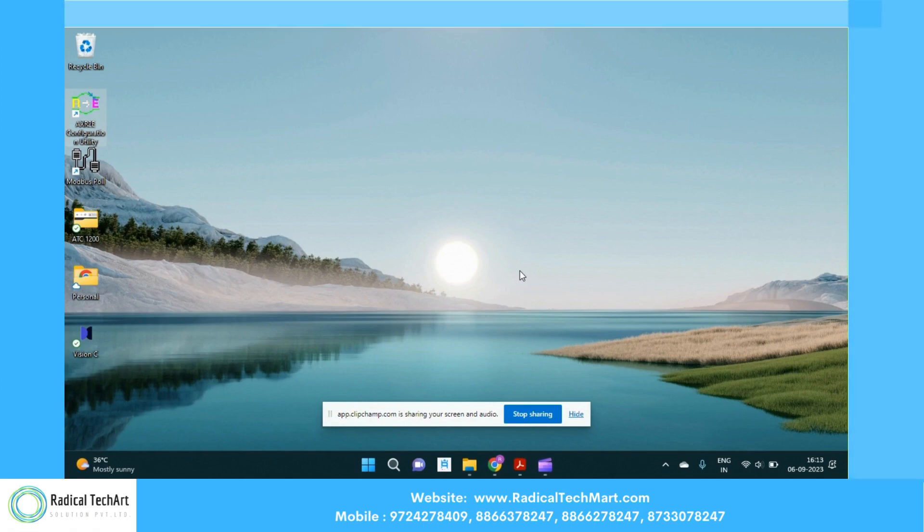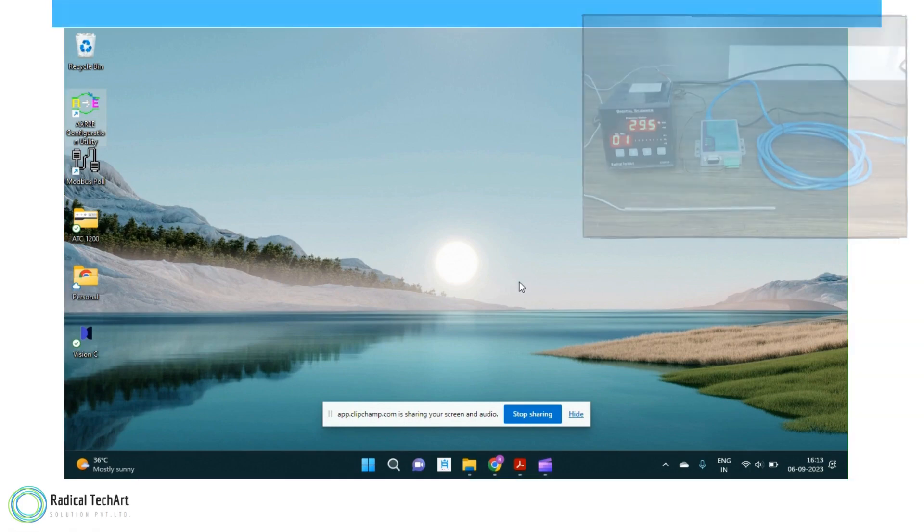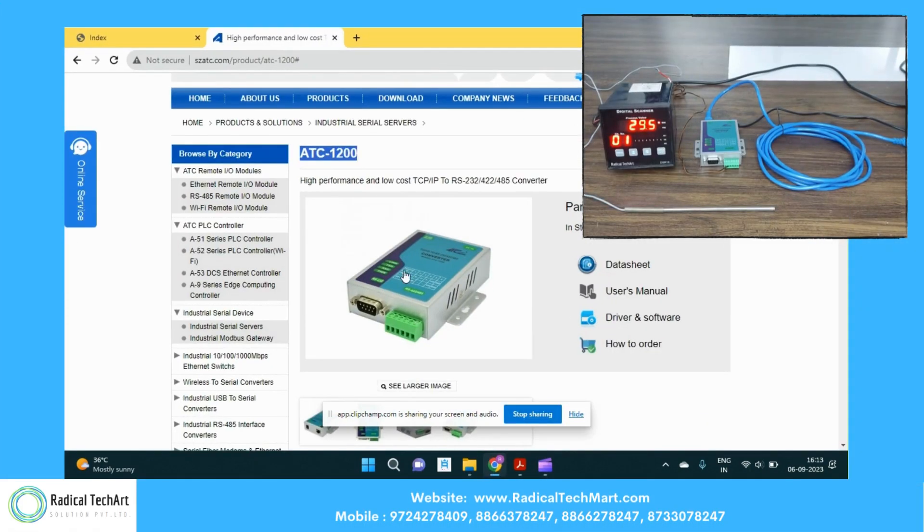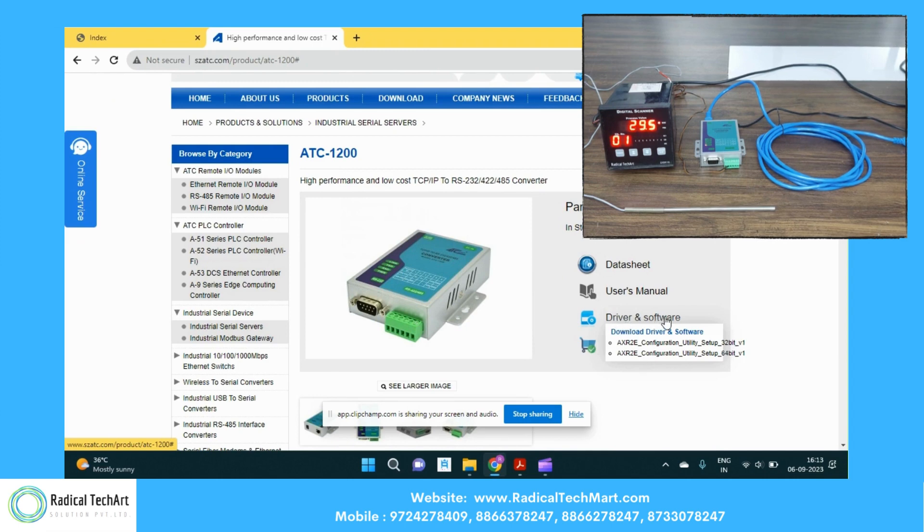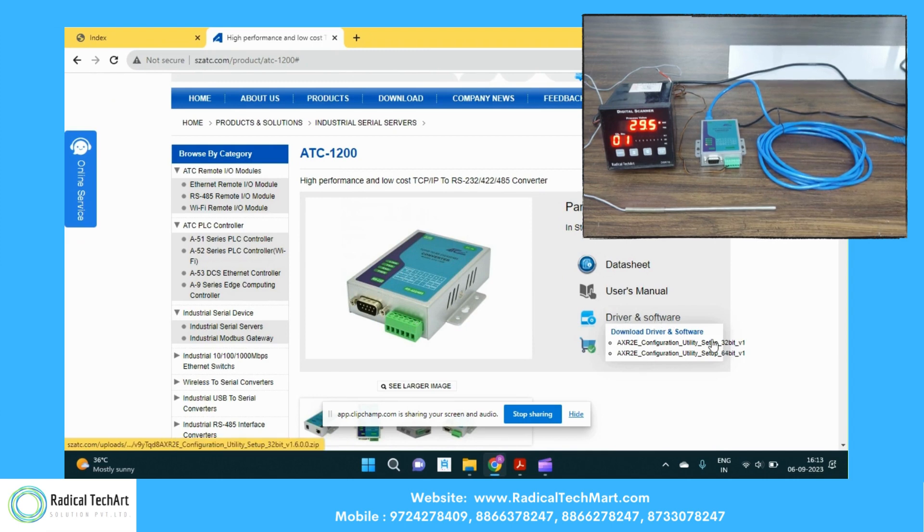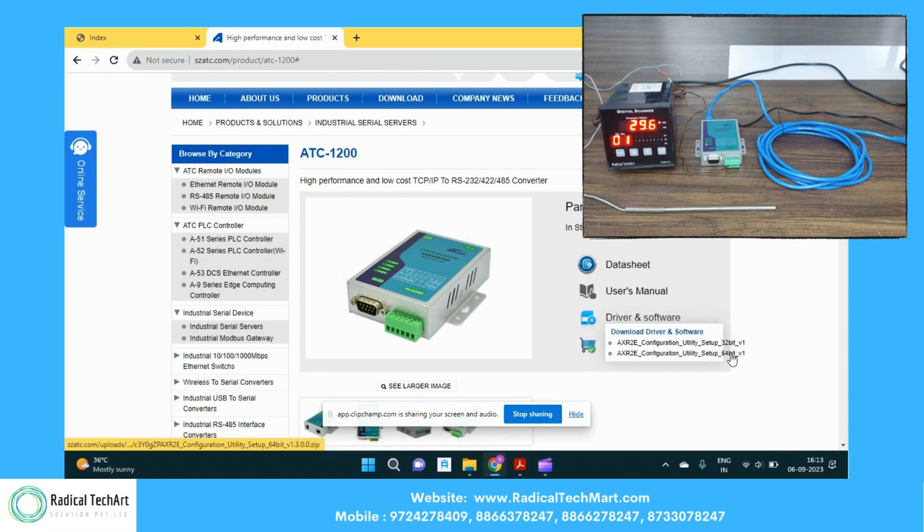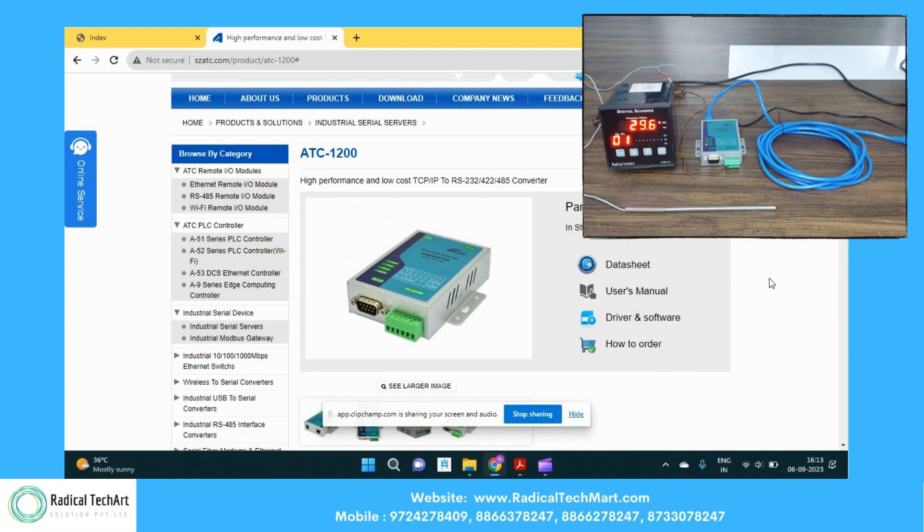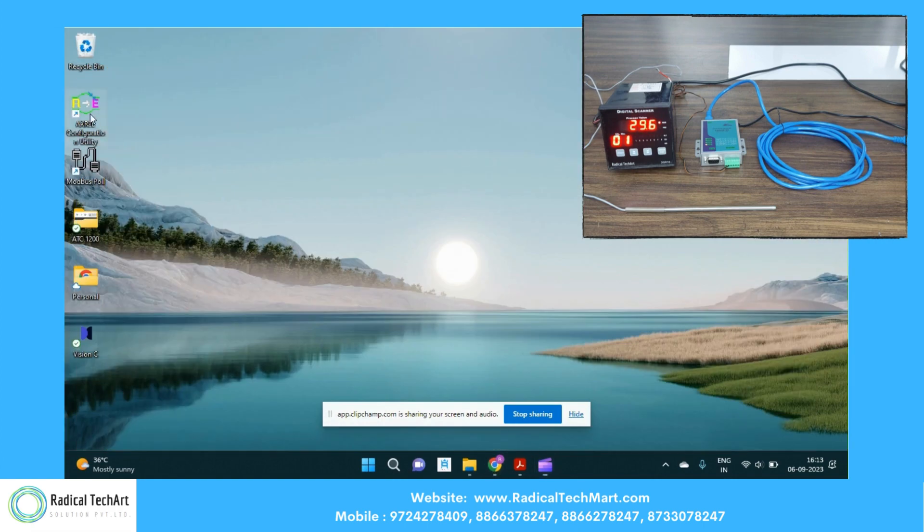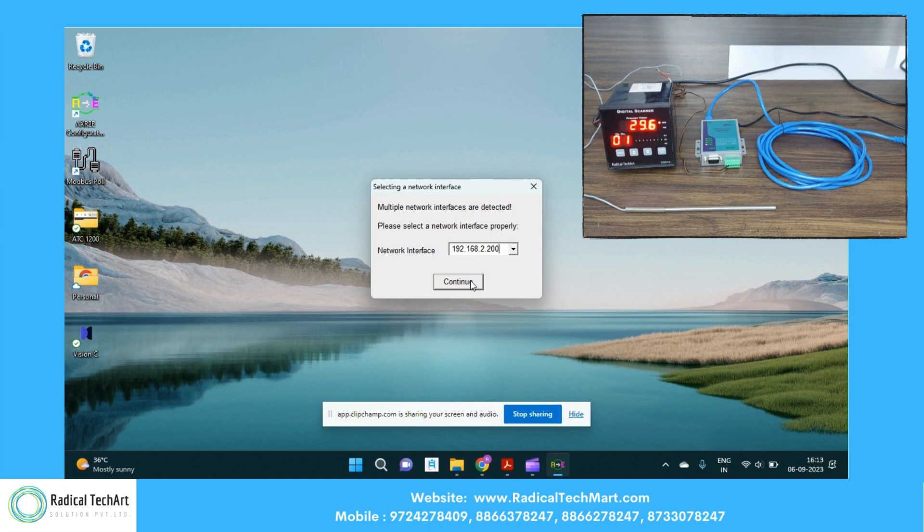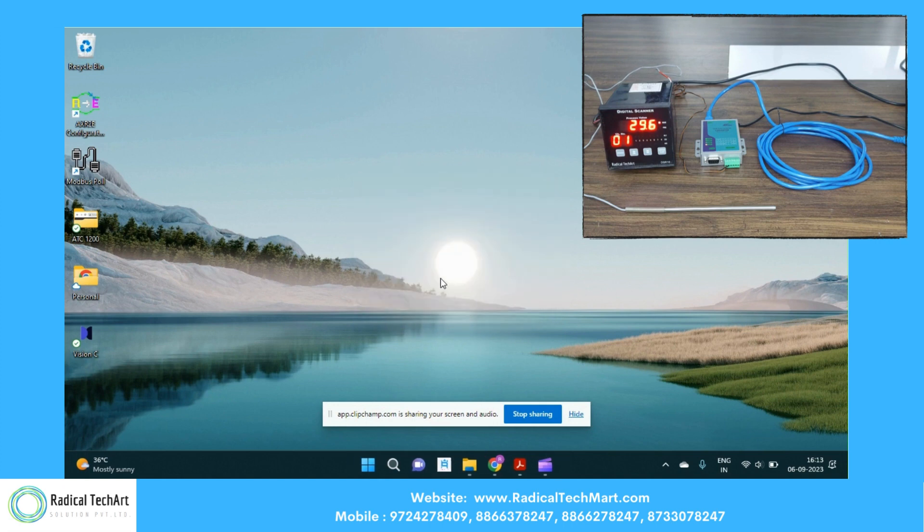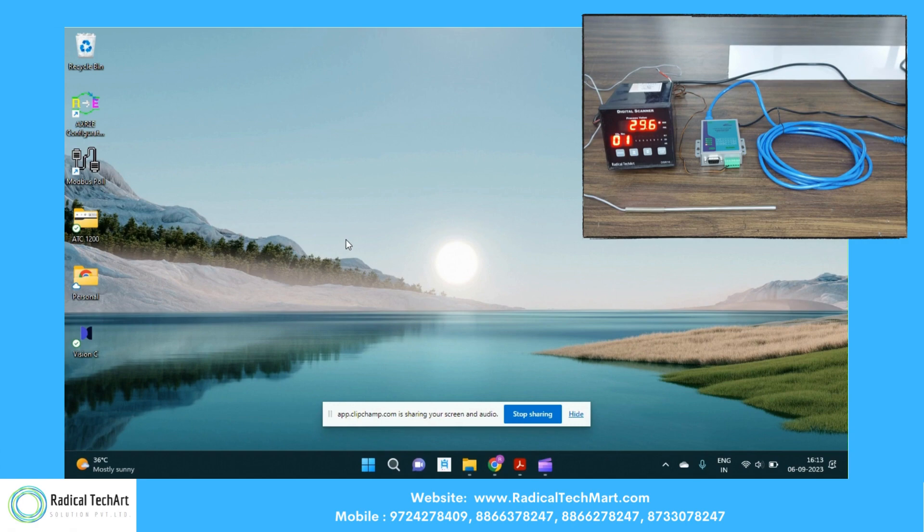So guys, we are going to install the software in our laptop. We simply open the website and find the ATC-1200 device. If you look at the right hand side in the screen, we have the driver and softwares. Based on your device compatibility, you can go with 32-bit or 64-bit. Since we have a laptop of 64-bit, we have already downloaded the file and installed the software in our laptop. This is the software with us. So we are going to choose the Ethernet IP addresses that we already given in our laptop. So I hit on continue. So the device, the software will get open with the networking Ethernet adapter.